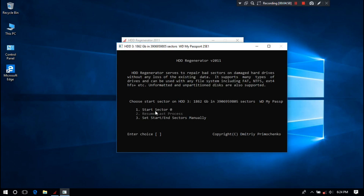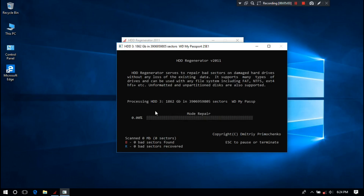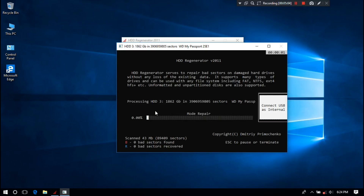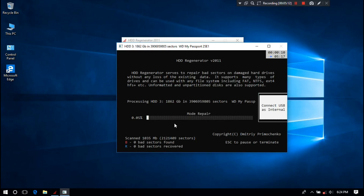Next, press 1 to start the scan from sector 0 and then hit Enter. Now leave your PC for a while and do nothing until the process is completed. It will take several hours depending on the drive size and speed. After completing the procedure, hopefully your problem will be solved.